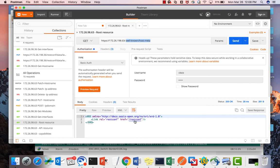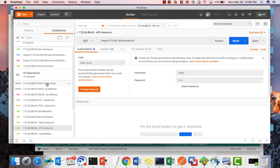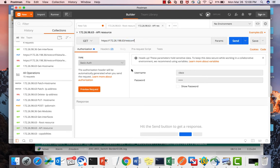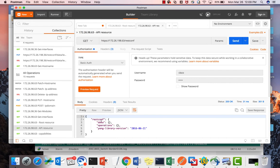The next step is to find the API resource. In Postman, you can create directories and save all your URIs as collections. To find the API resource, I give the URL followed by the root resource — restconf — with authentication and headers in place. Sending the request returns data, operations, and the YANG library version. Data represents configuration or state data; operations is used for saving config or ping; and the YANG library version identifies the revision date of the YANG models implemented by the server.